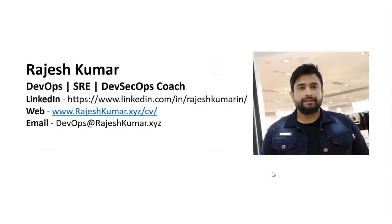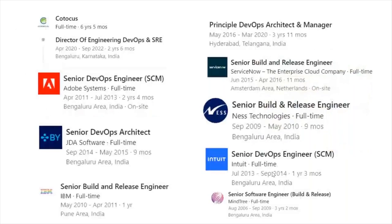Hello everyone, my name is Rajesh Kumar and I'm your DevOps, SRE, and DevSecOps coach. I have close to 18 plus years of experience working in multiple MNCs around the globe, with in-depth knowledge of DevOps, SRE, and DevSecOps.